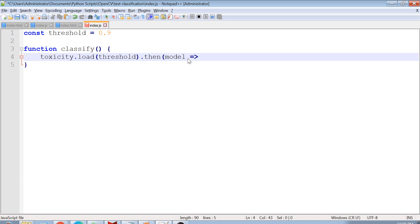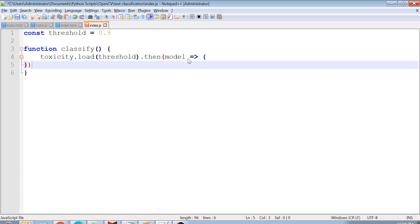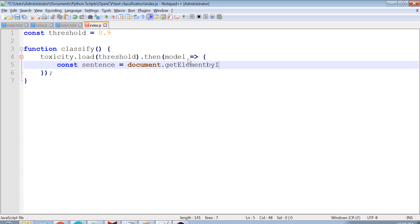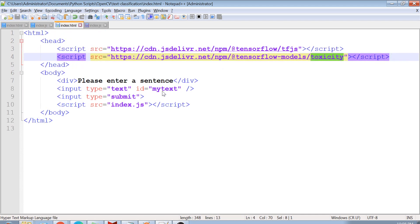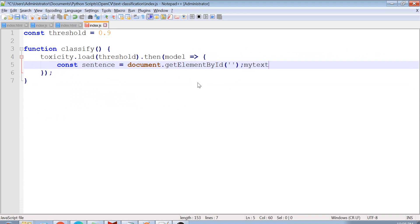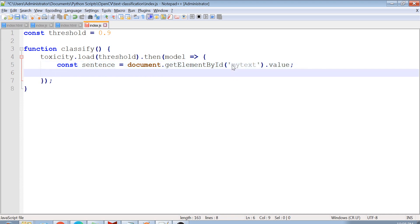Now I have the model object. I also need the sentence from the input field, so I use document.getElementById() with the id 'my-text' to get access to my text field. This variable will contain the text value of my input field.